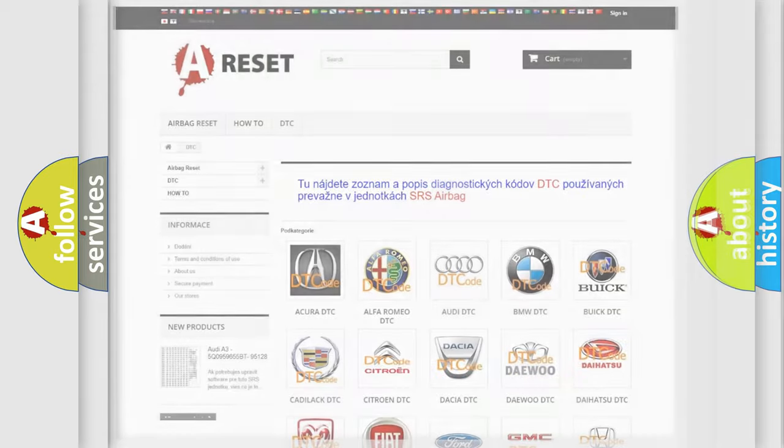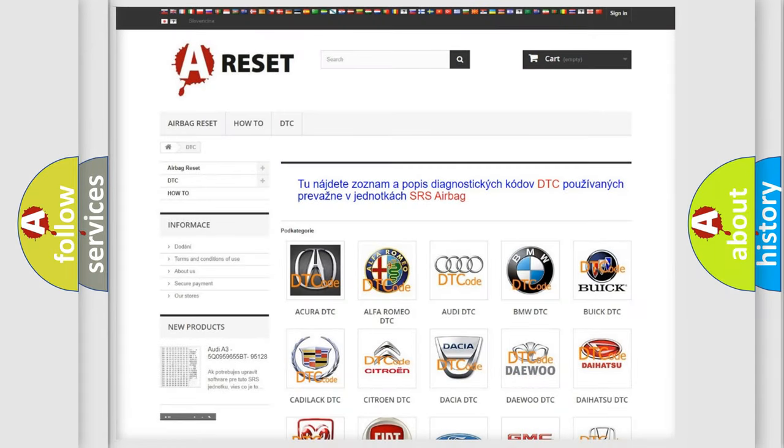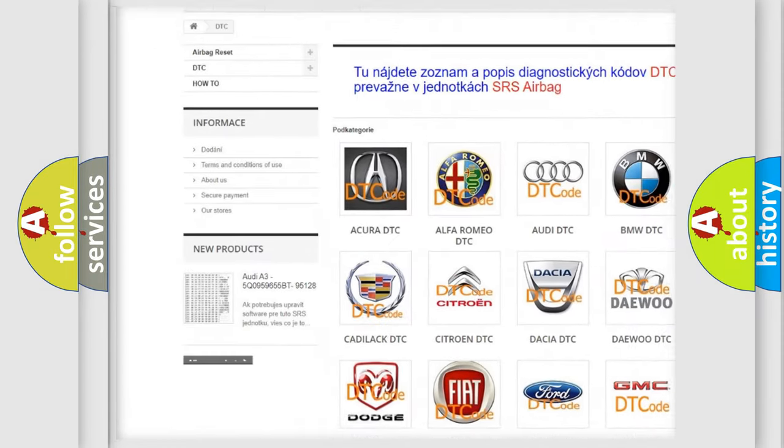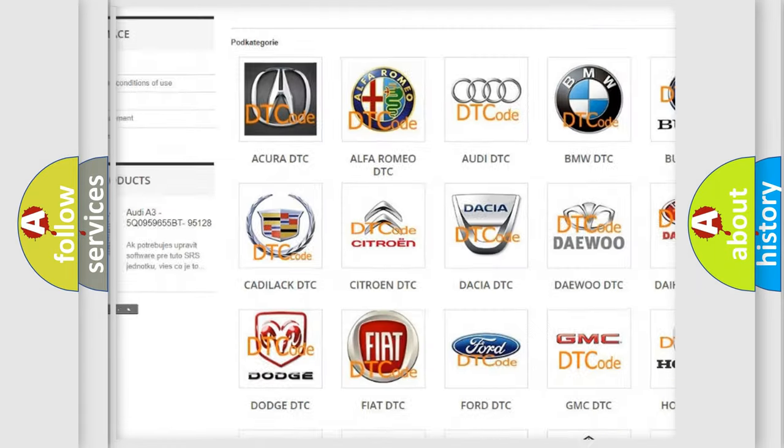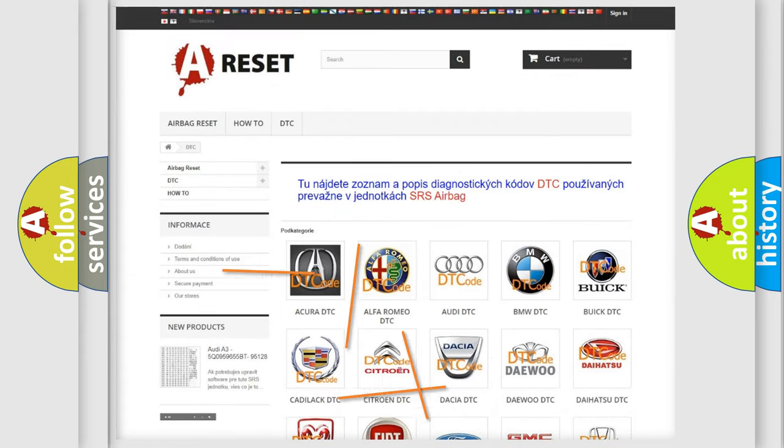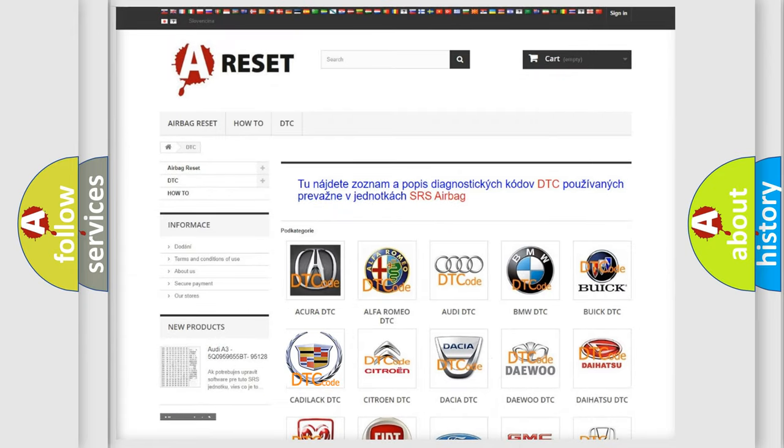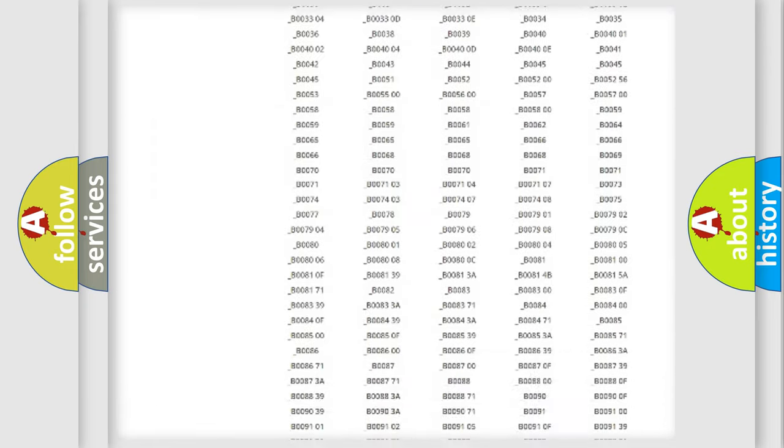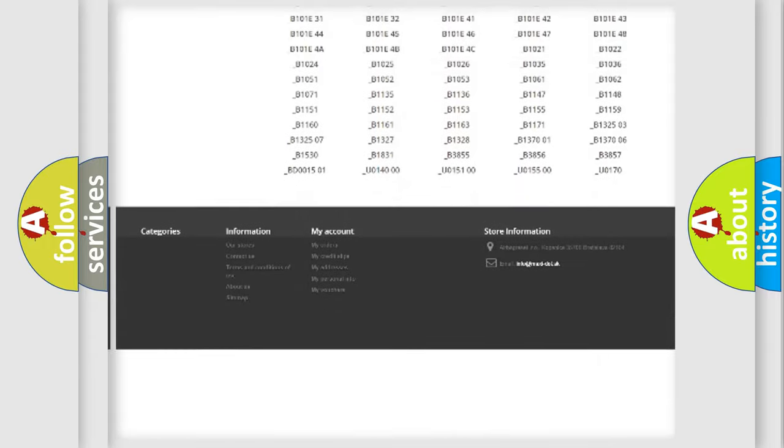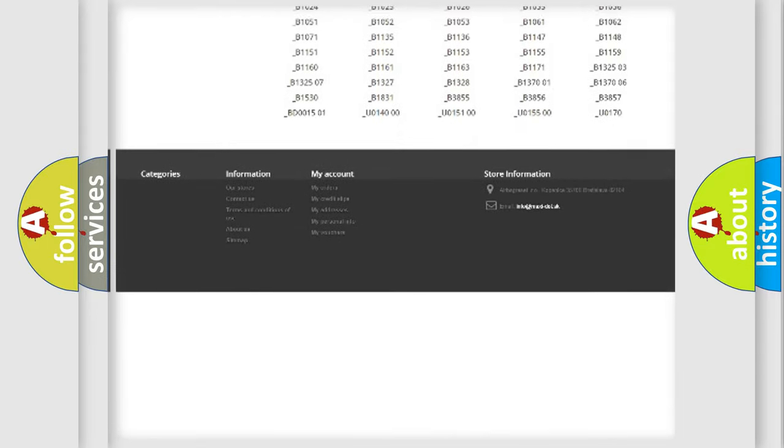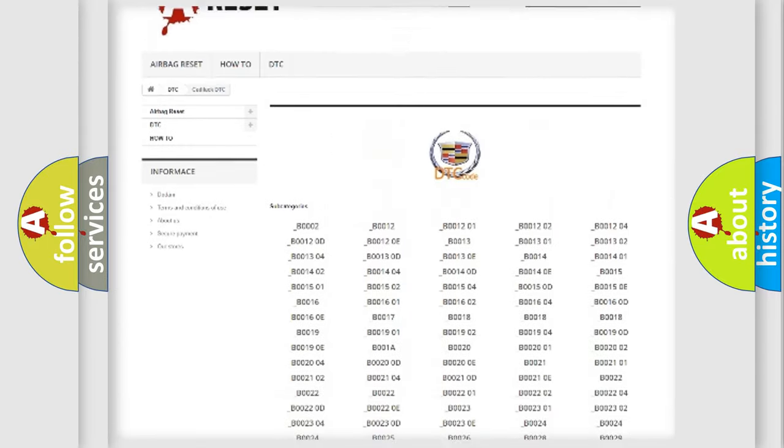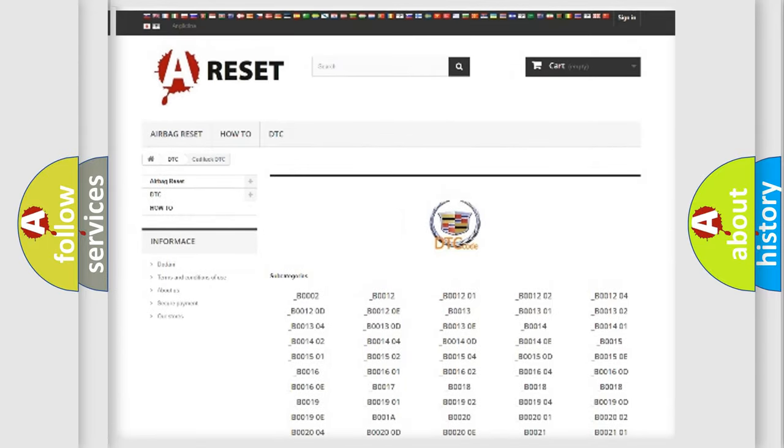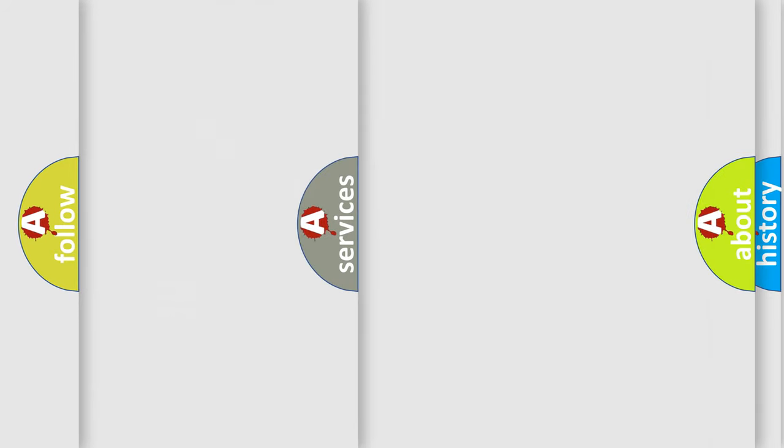Our website airbagreset.sk produces useful videos for you. You do not have to go through the OBD2 protocol anymore to know how to troubleshoot any car breakdown. You will find all the diagnostic codes that can be diagnosed in Cadillac vehicles, and many other useful things.